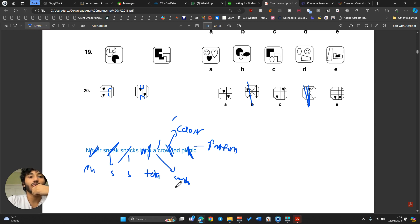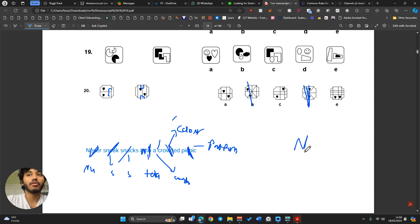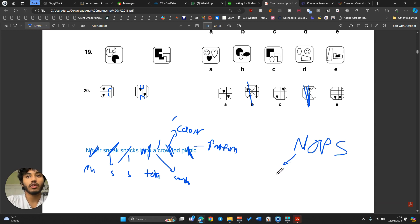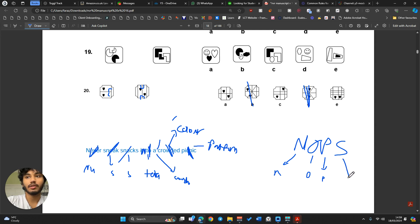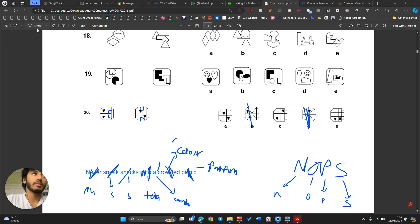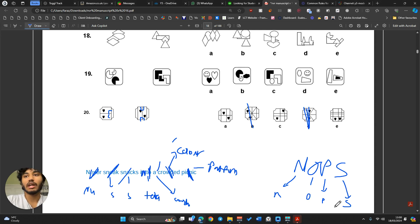We've found some luck with angle and cancelled out two options. Now move on to the second mnemonic: MOPS — Movement, Orientation, Position or Placement, and Symmetry. Movement isn't really applicable here since that's more for series questions.